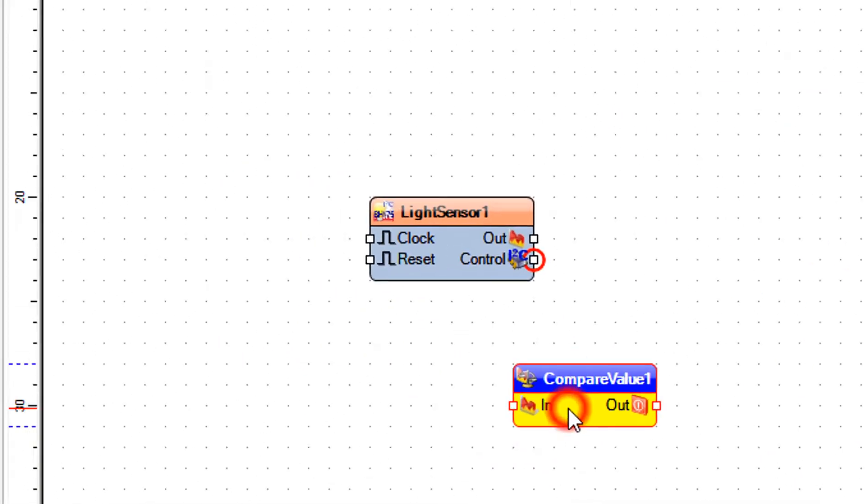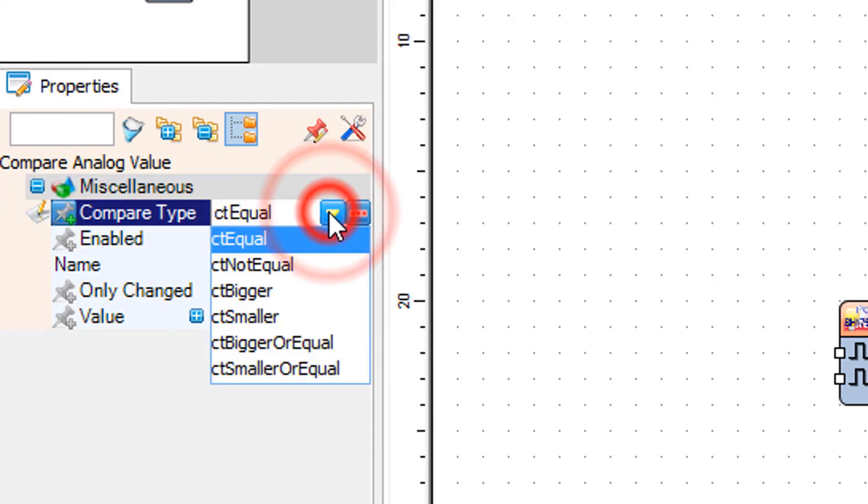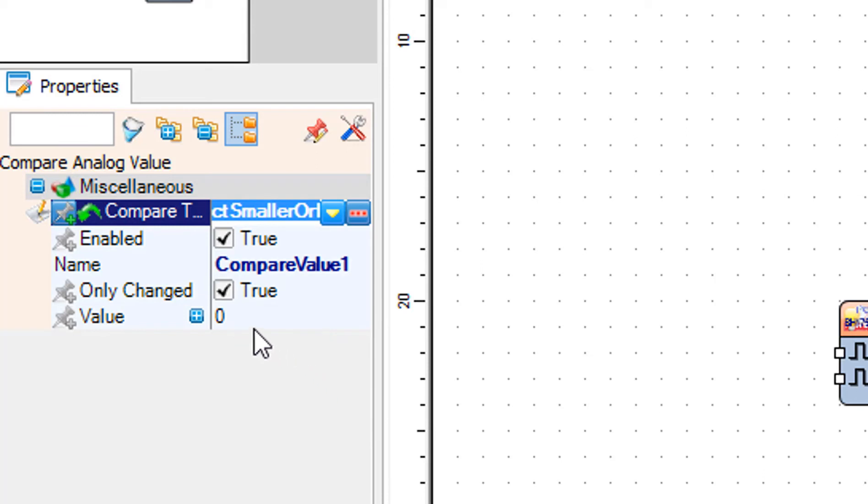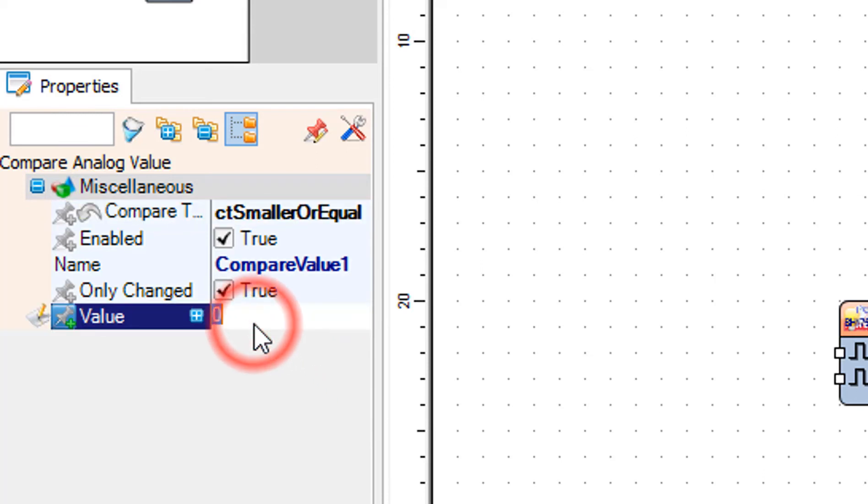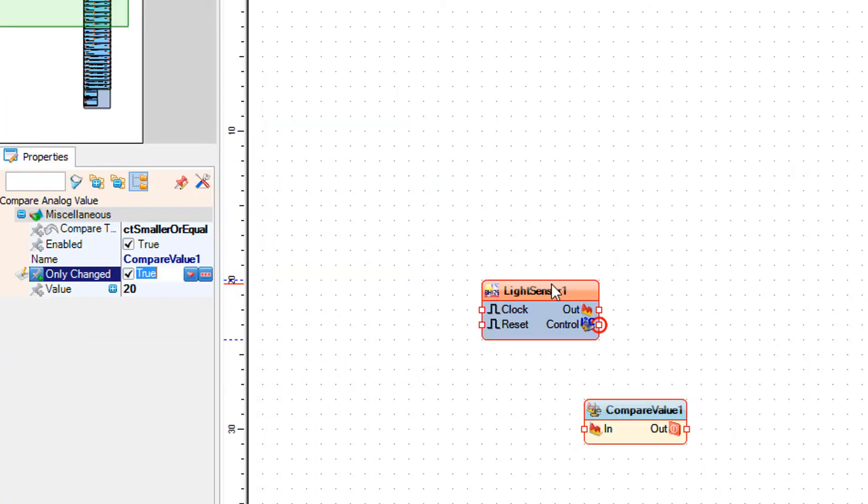Select compare value 1 and in the properties window set compare type to CT smaller or equal. Set value to 20. This is the value for the sensor sensitivity so adjust it to your needs.